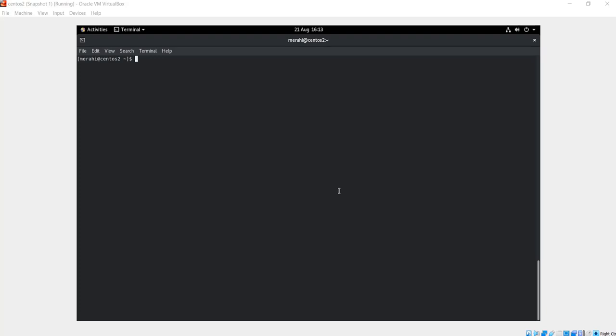Hello and welcome to a new video. In this video I'm going to show you how to remove the GNOME desktop from a CentOS server. Why would you want to remove the GNOME desktop from the CentOS server?